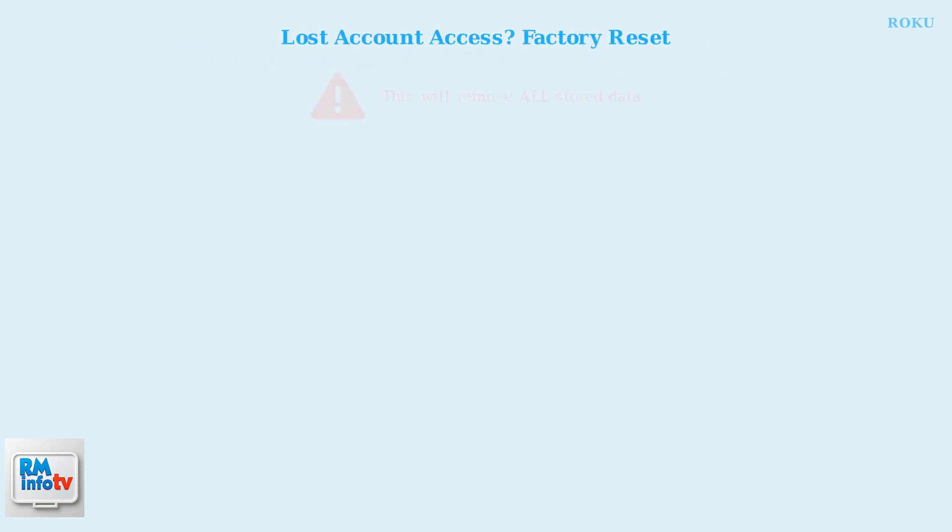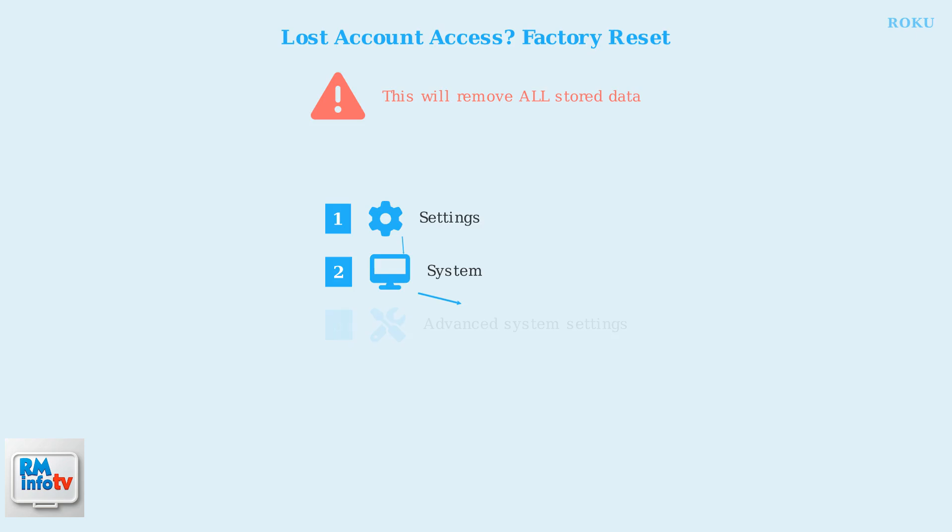If you've lost access to your Roku account completely, don't panic. You can perform a factory reset on your device to start fresh with a new account. Here are the exact steps to perform a factory reset.